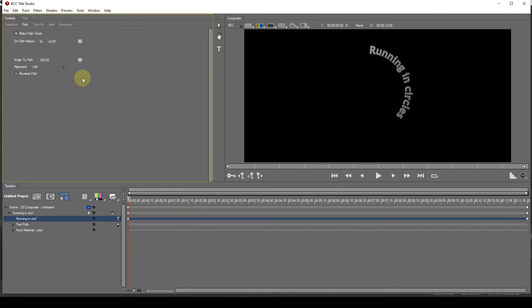To animate the text, I need to use the OnPath motion parameter. First though, I have to decide where the text should be at the start of the timeline. In this instance, I'll have it start at top center. So I'll adjust the parameter until the text is where I want it.